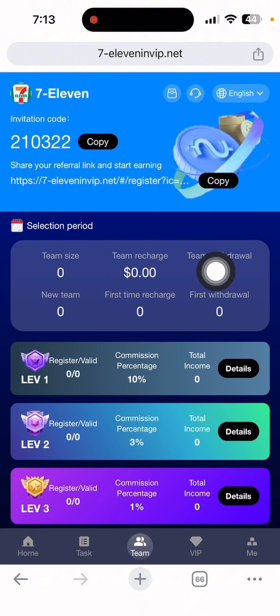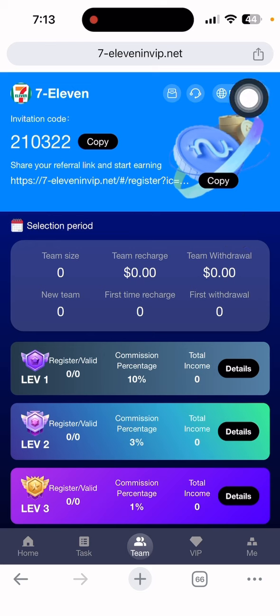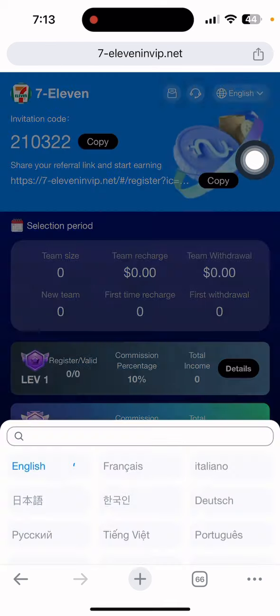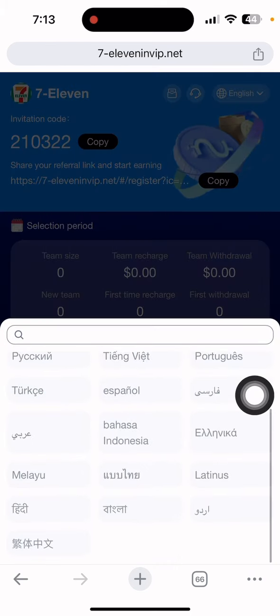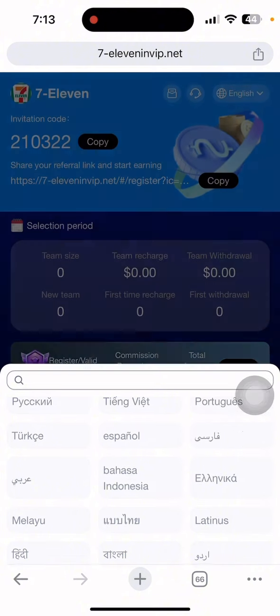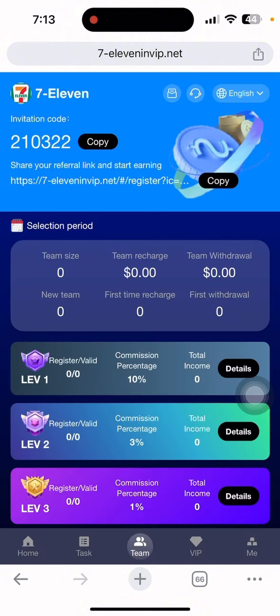If you want to change the language, you can select from English, Chinese, Portuguese, French, Italian, Bangla, Hindi, and many other languages. You can choose according to your preference and it will help you understand better.